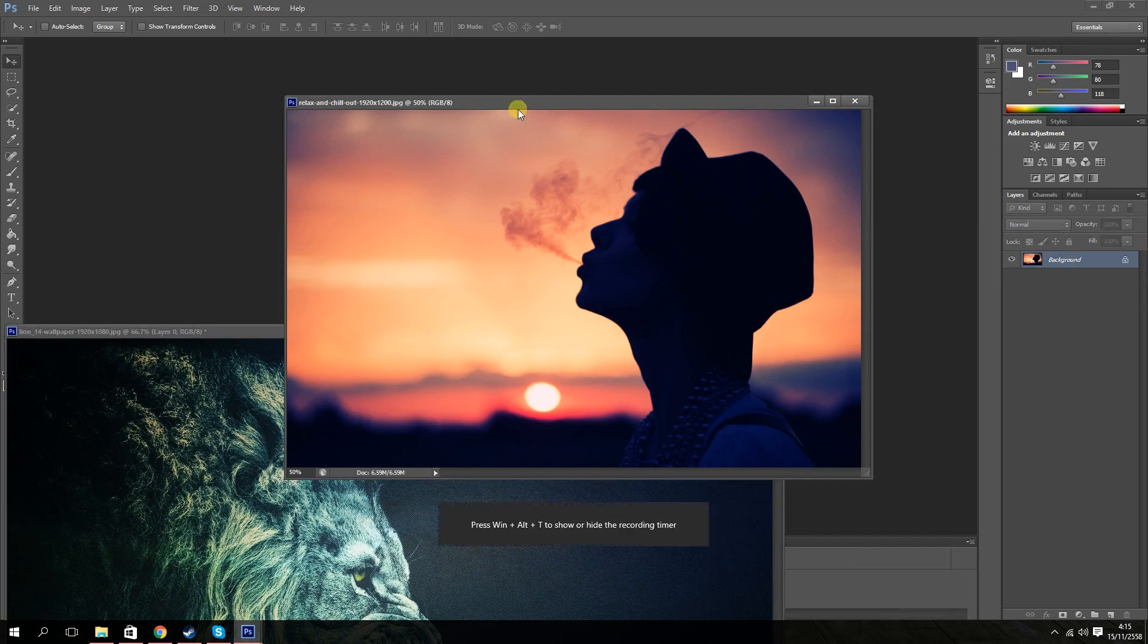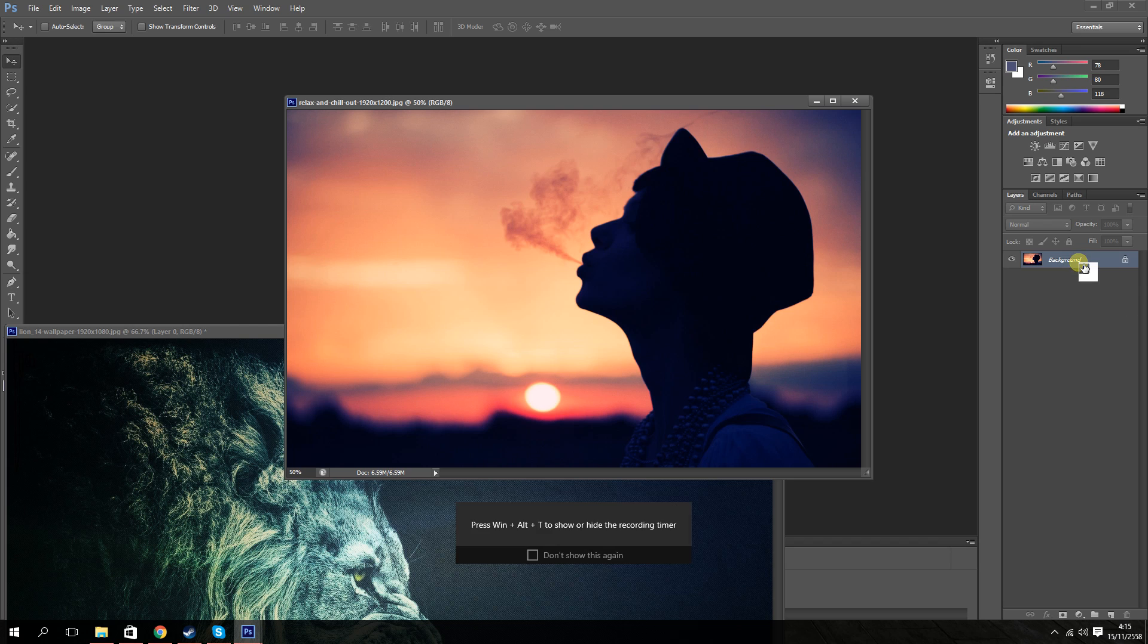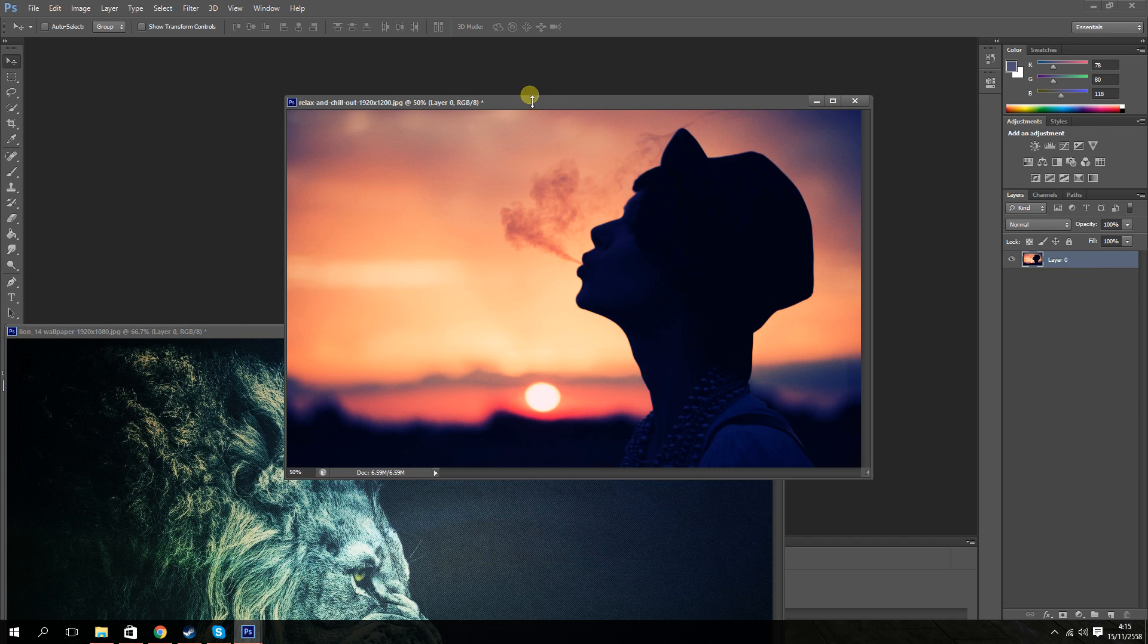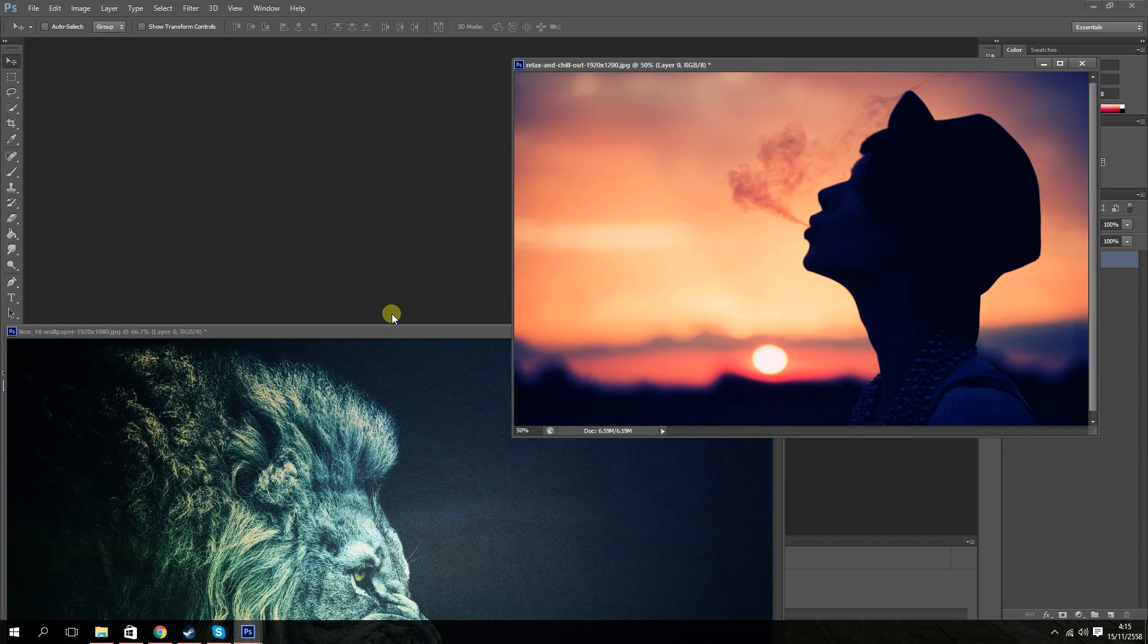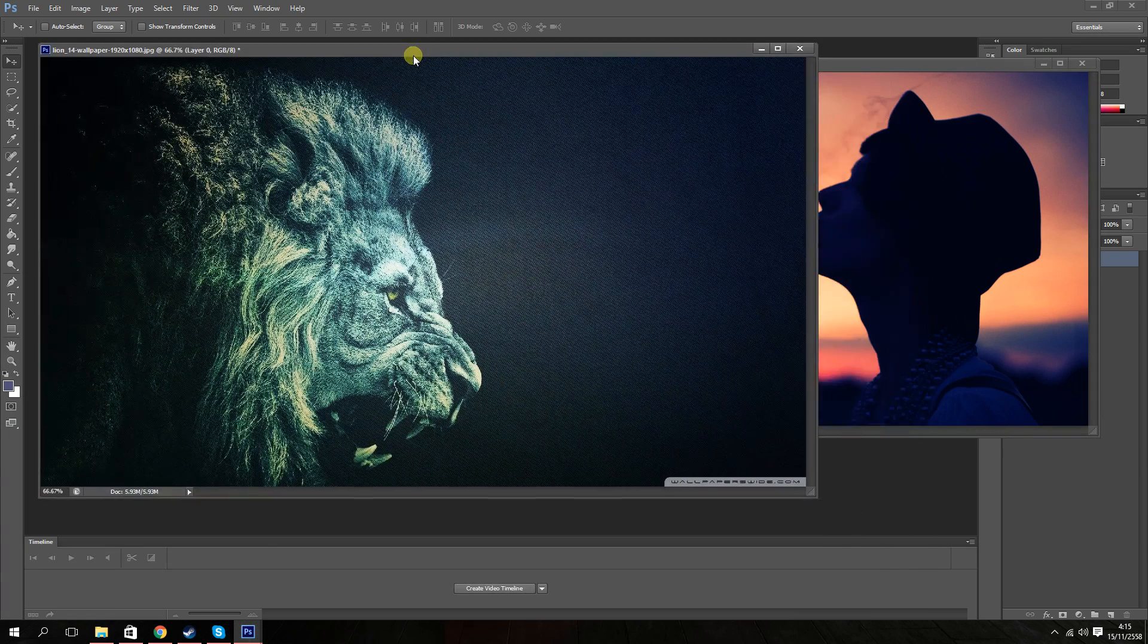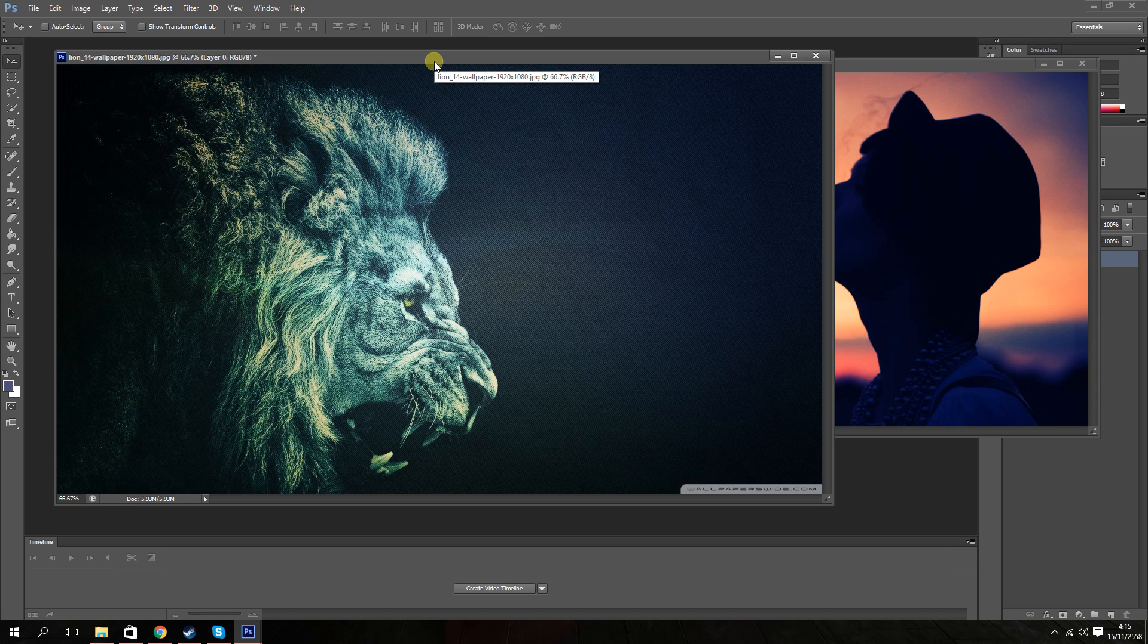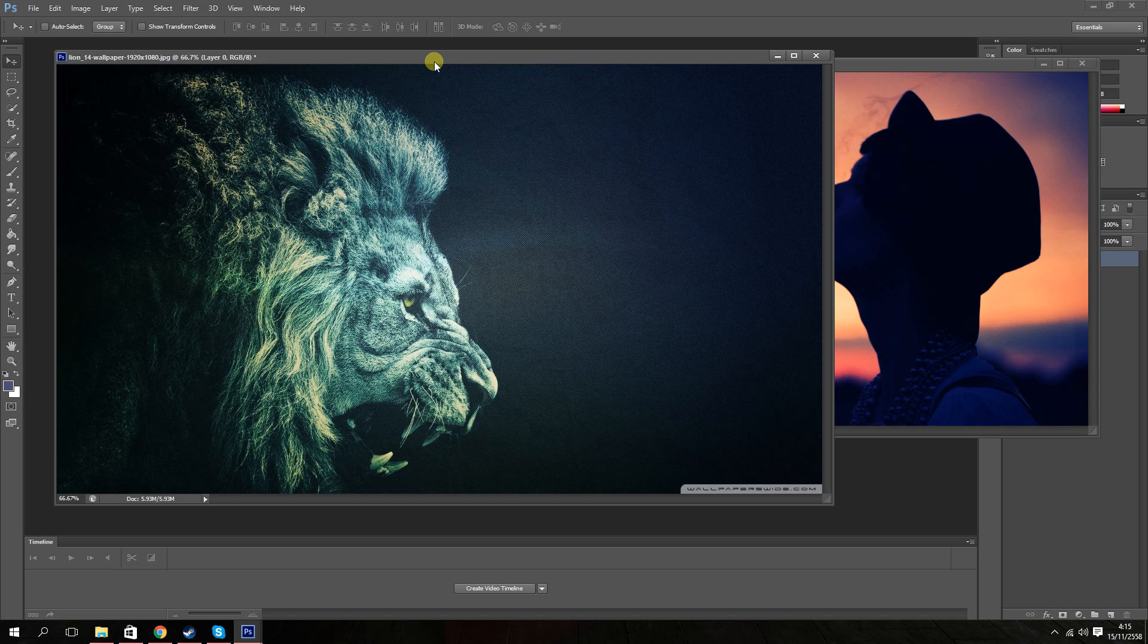Now you should do that to both images, so let's go ahead and do it to the chill out image as well. Now you should pick out which image you want to be the more dominant image. I'll explain why later, but let's just say I want the lion to be the dominant image.